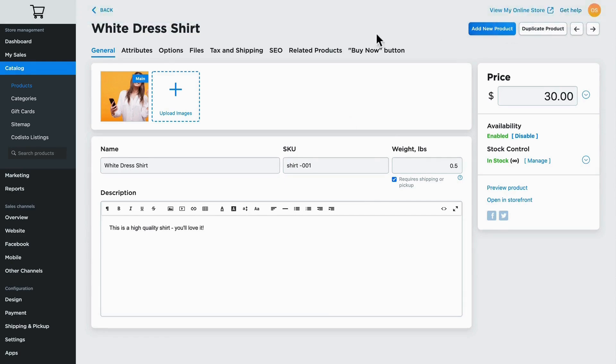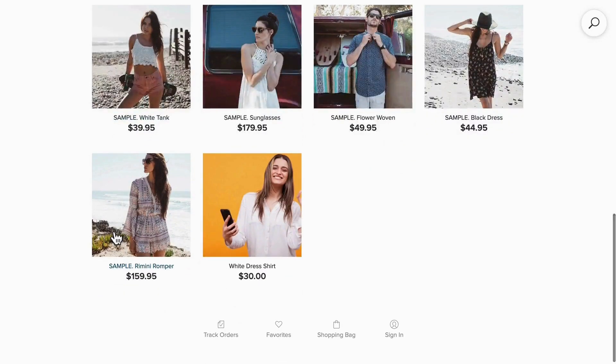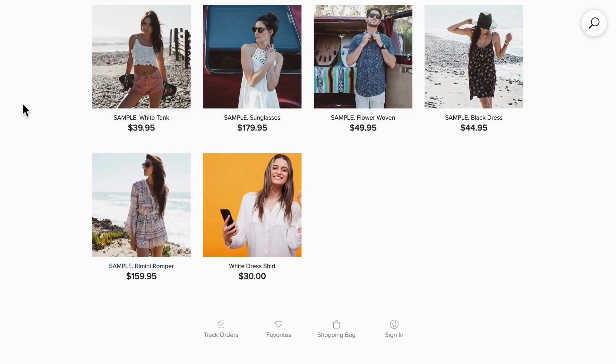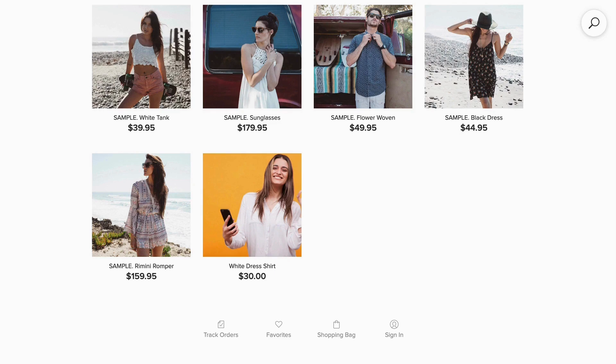And now when I go back over to my store and hit refresh, my new product is available in my online store.